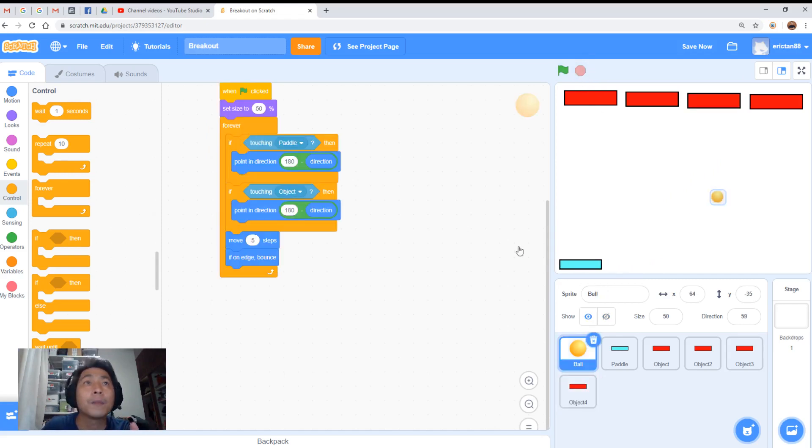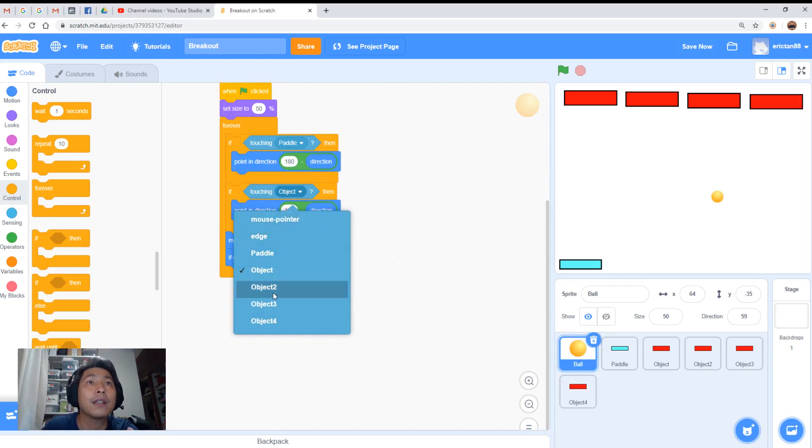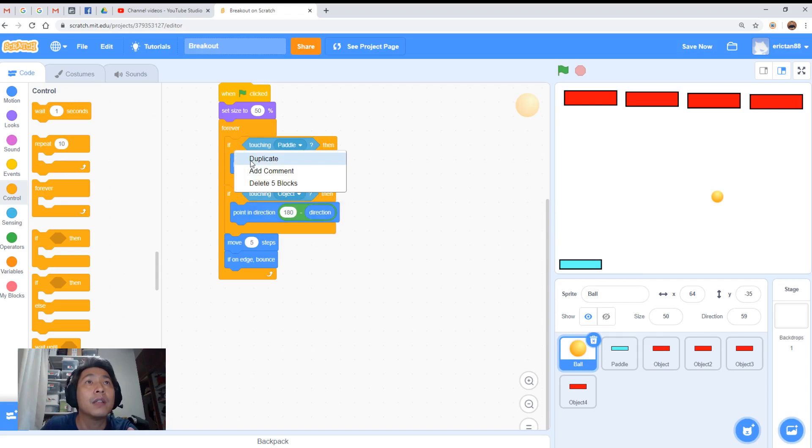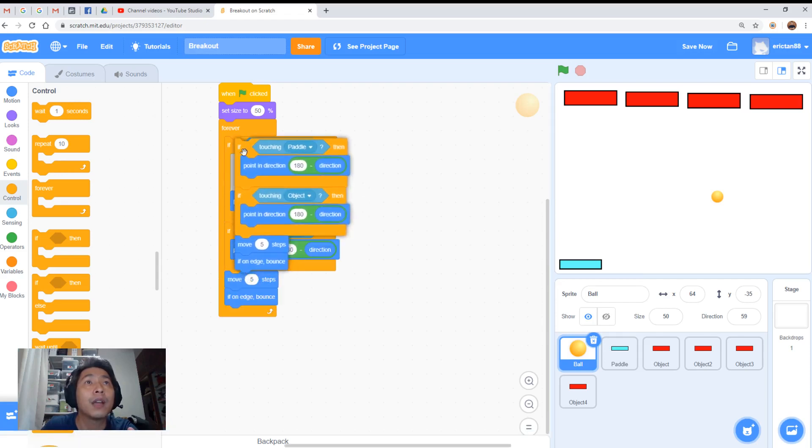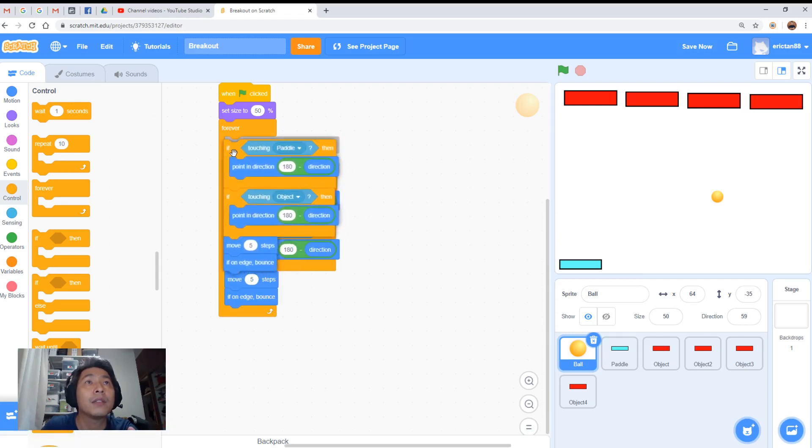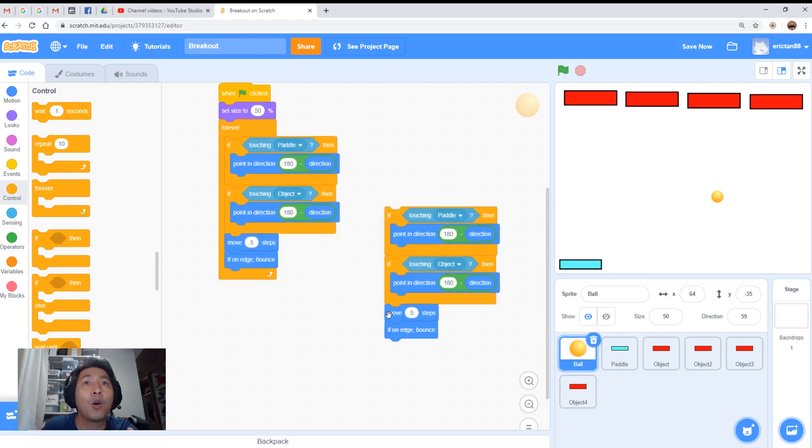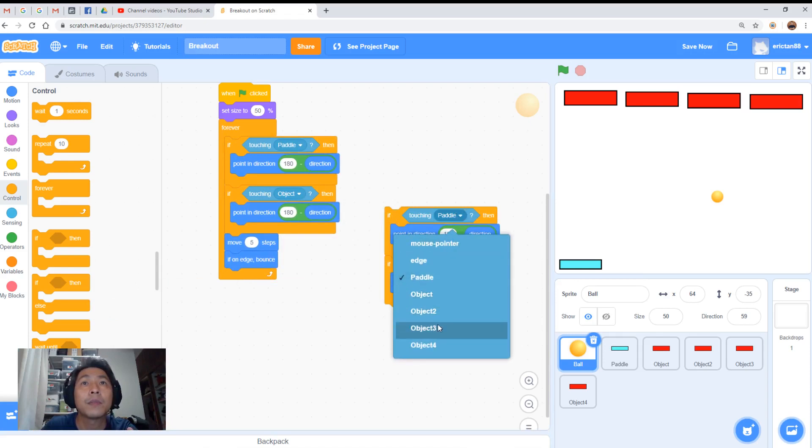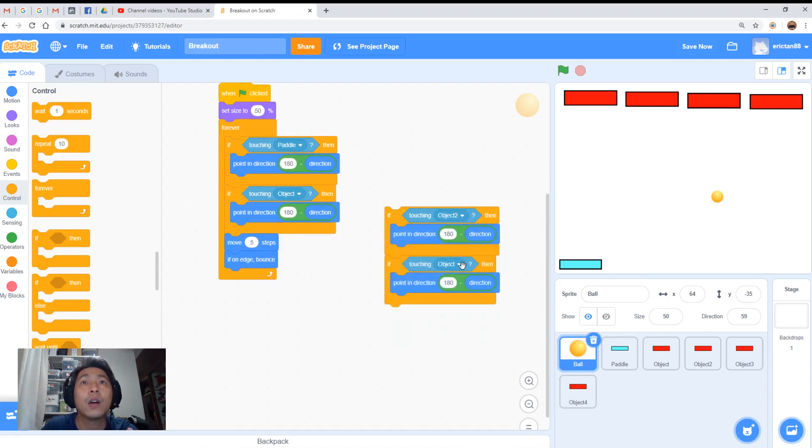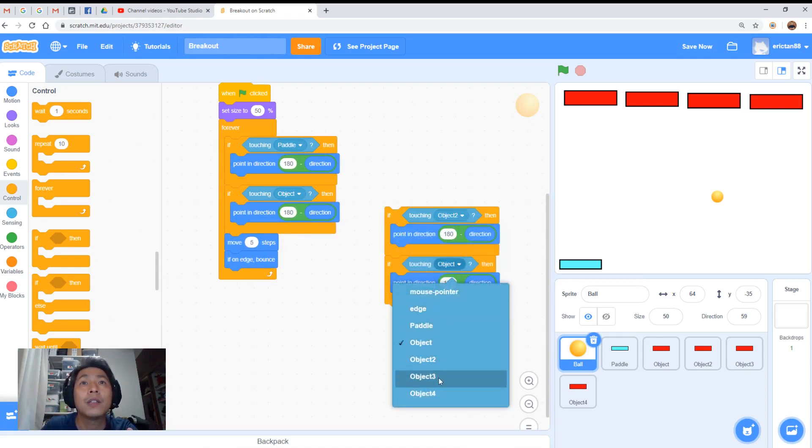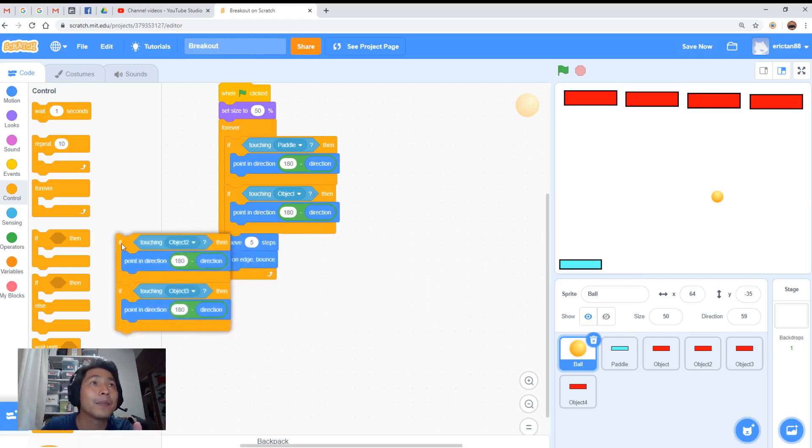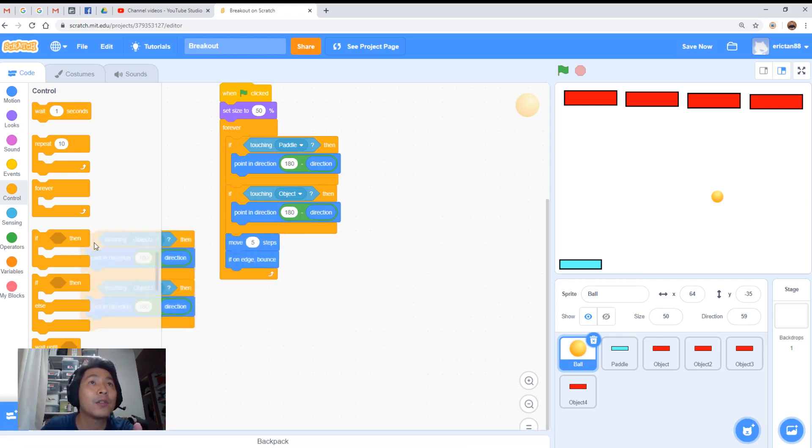So let me go back to the ball and we need touching object, right? You can duplicate this a couple of times if you wanted to. Duplicate a few more of these if you wanted to, and then change it to object two, object three. It will work. Yes, it will work. But let me show you another method. Let's throw this away.